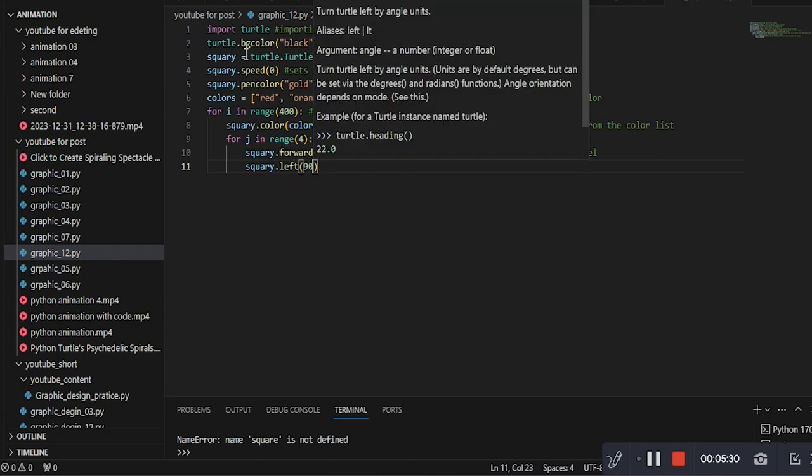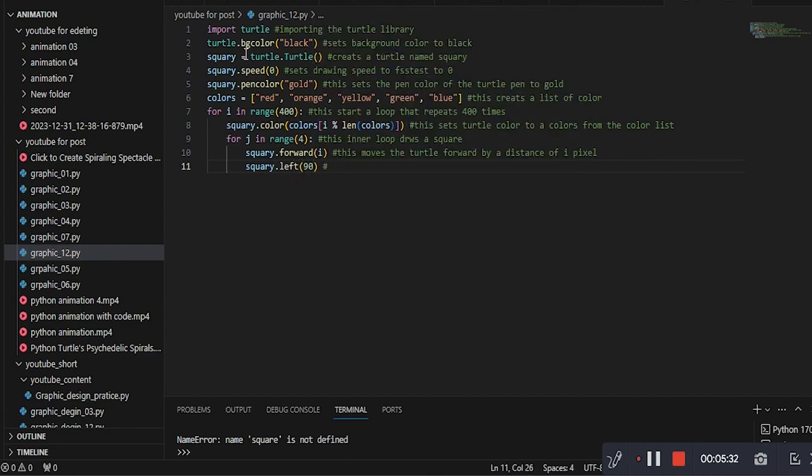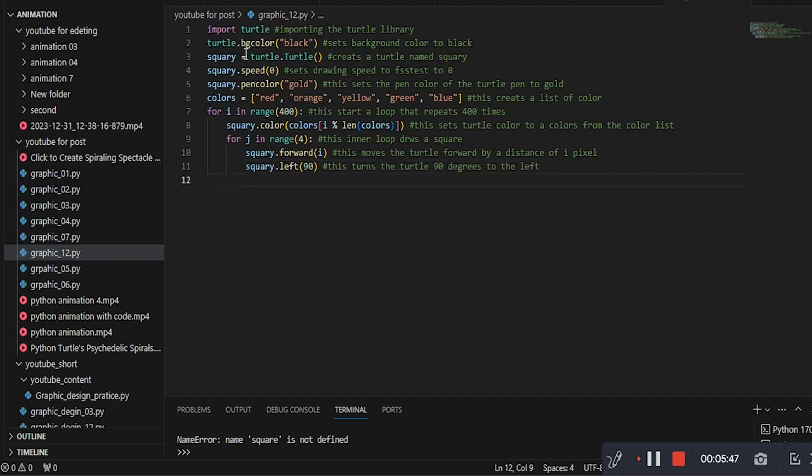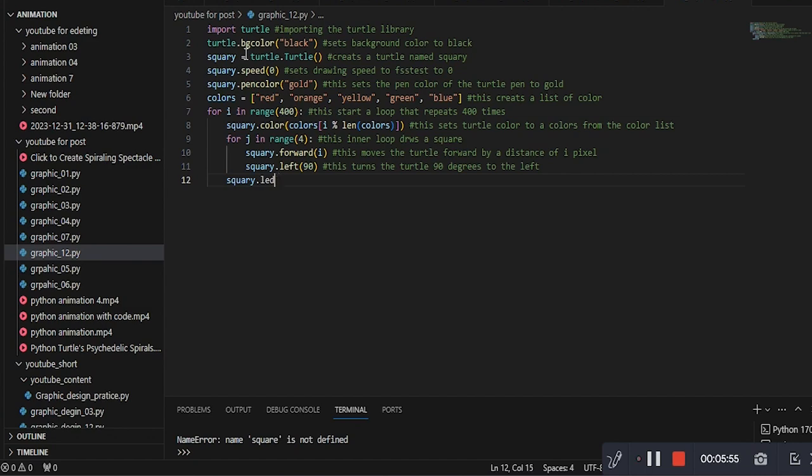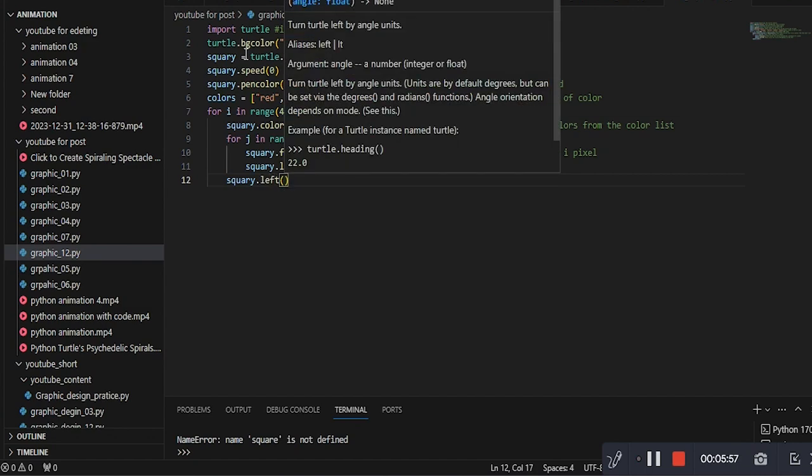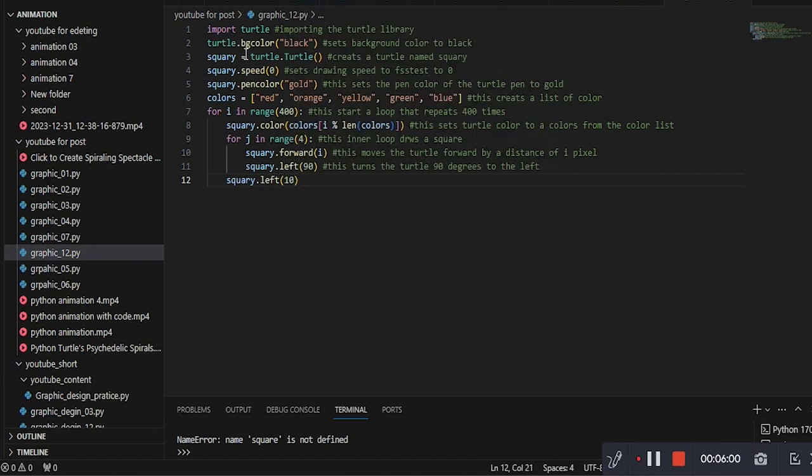This line turns the turtle 90 degrees to the left, completing a side of the square. This line turns the turtle an additional 10 degrees to the left after each square is drawn, gradually creating the spiral effect.